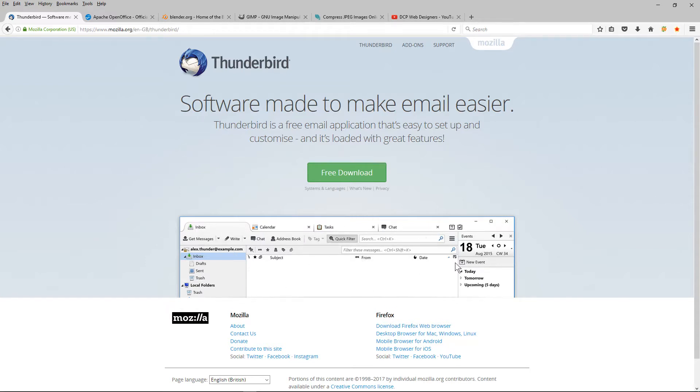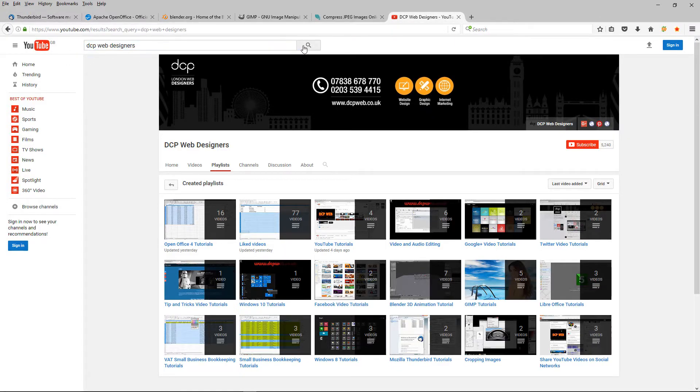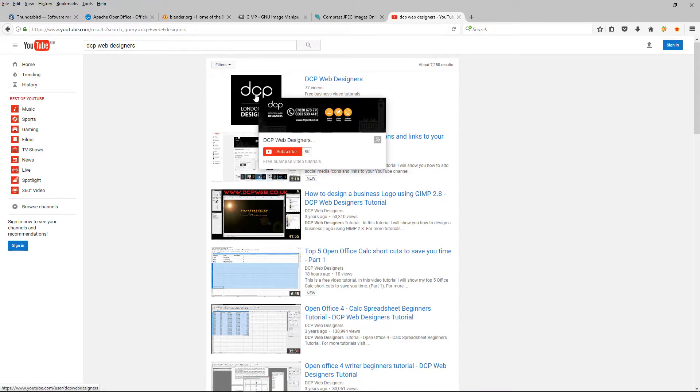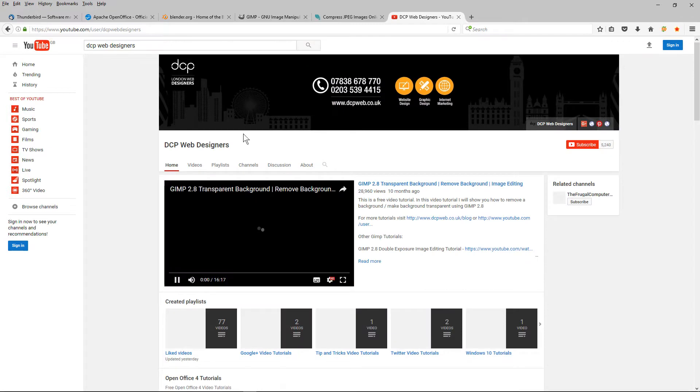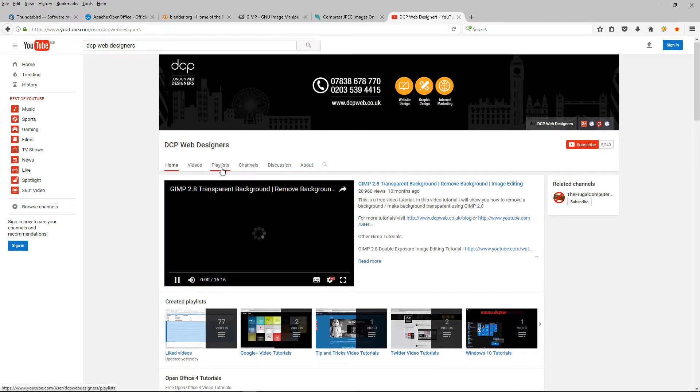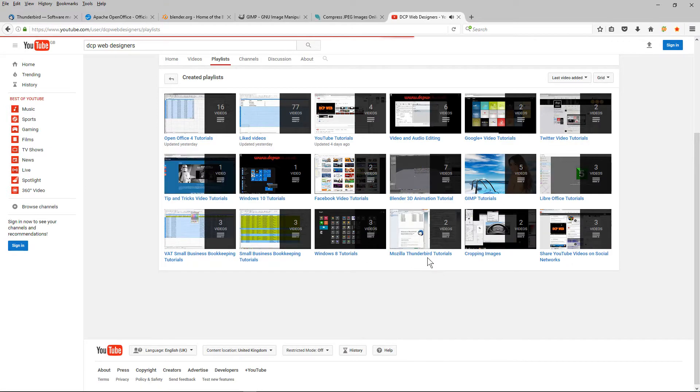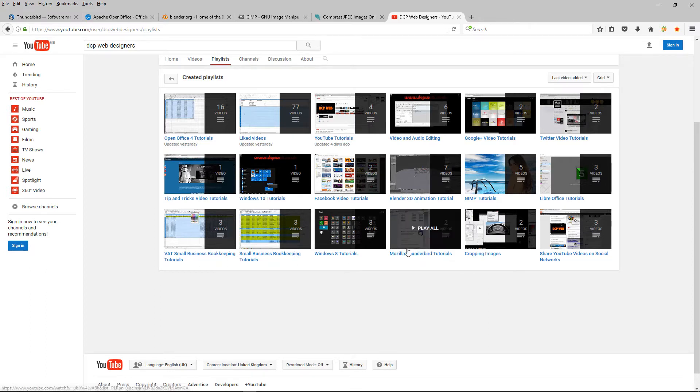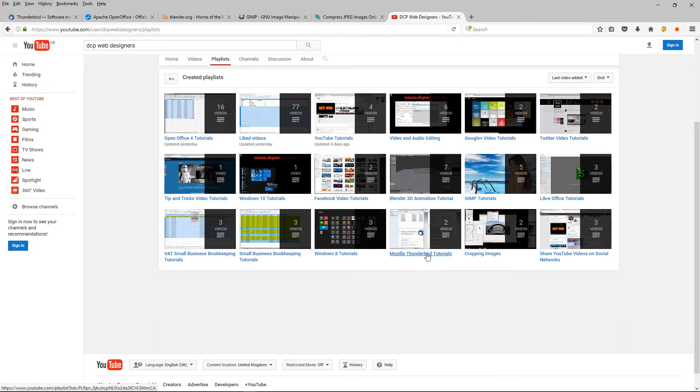I use this pretty much every single day. It really works well for me. If you're not sure how to use this software after you've installed it, you can head over to my YouTube channel. Just search for DCP web designers in YouTube, click on the black logo and then click on playlists. Down here you're going to find Thunderbird tutorials. I'll be adding links to all of these software applications and where the tutorials are in the YouTube description.